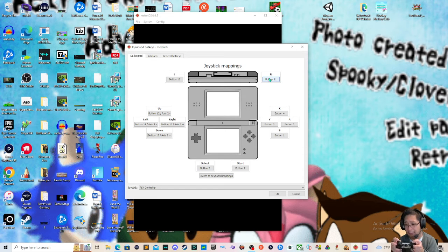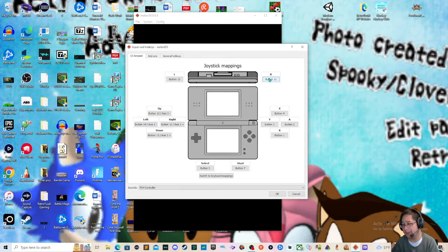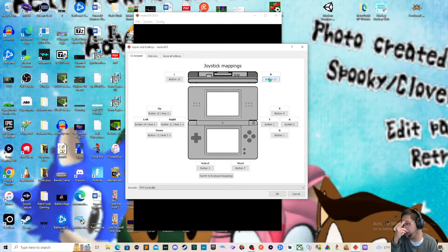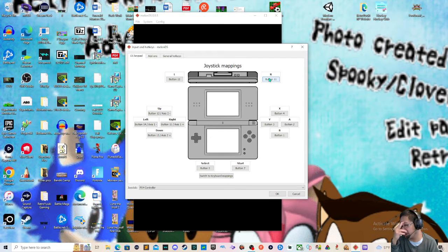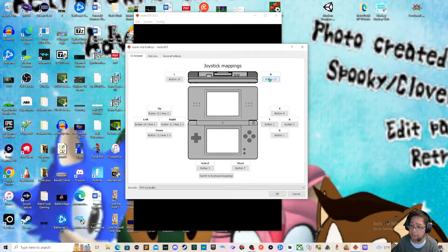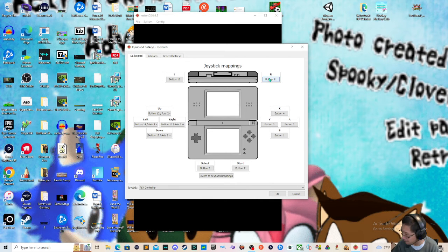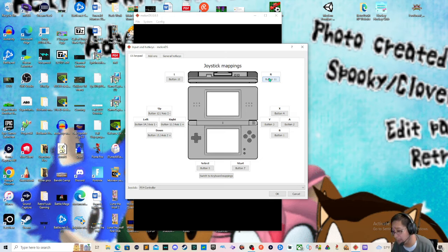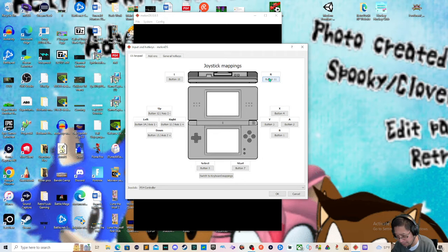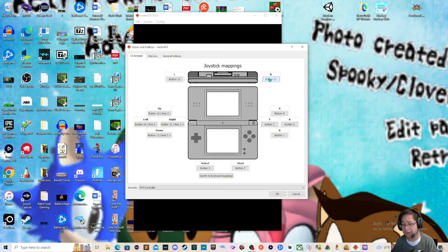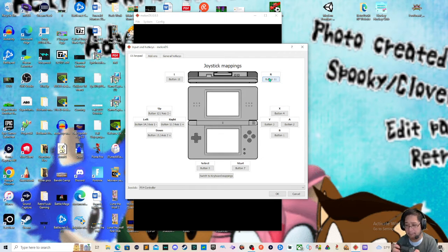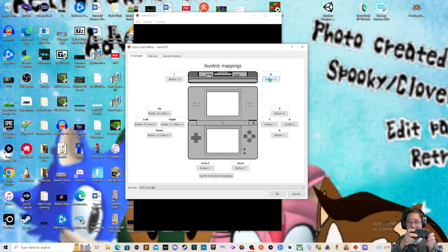Button 10 is my L1, R is going to be my R1. So R1, L1, LR in the DS. Now the up, left, right, and down keys would correspond to the arrow keys on the Nintendo DS. For Super Mario 64 DS in particular, I decided not to do the arrow keys. Instead, I used the analog stick, the left one, which is this guy right here.